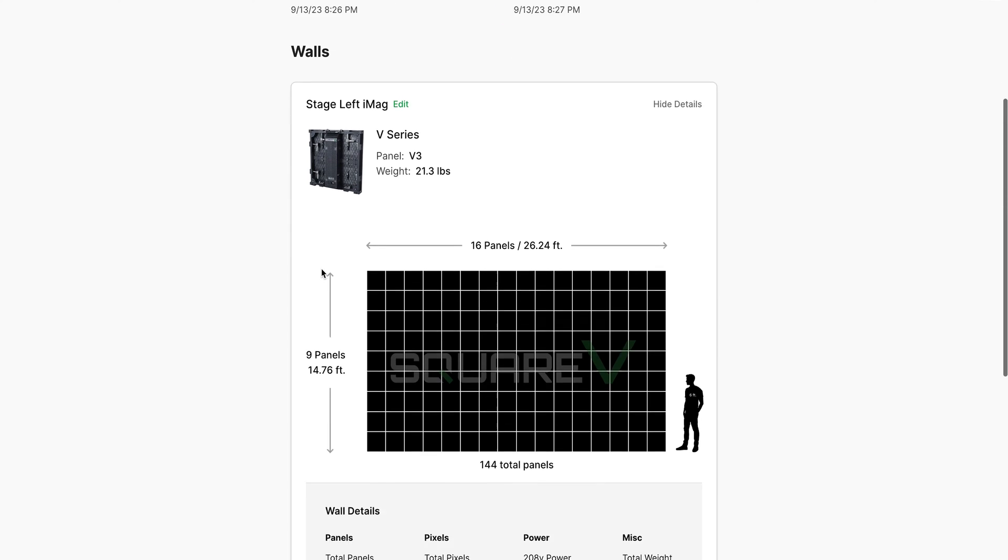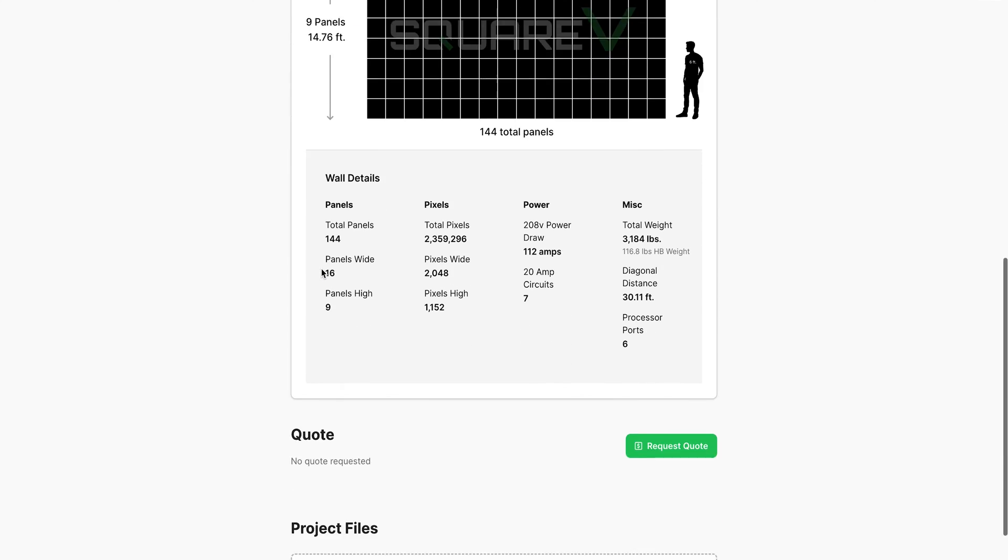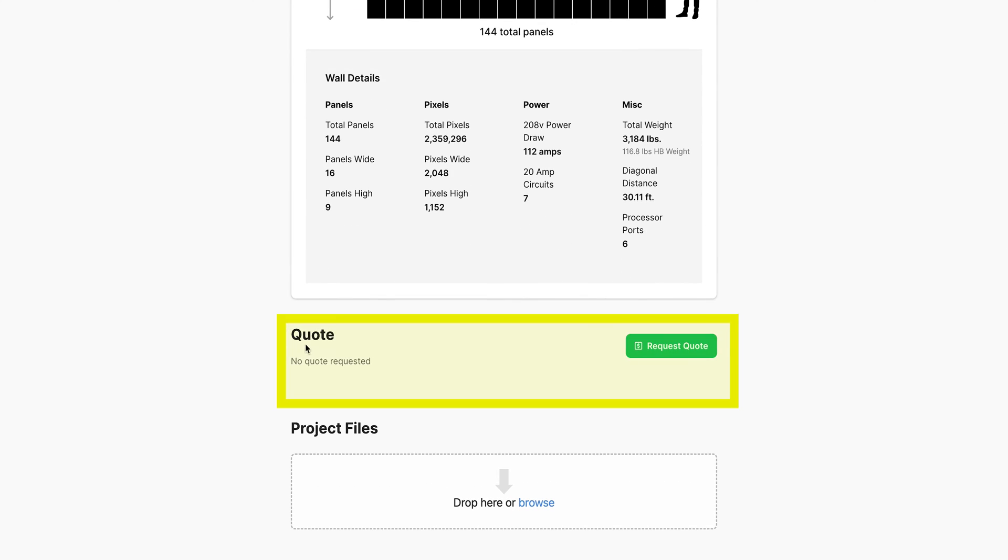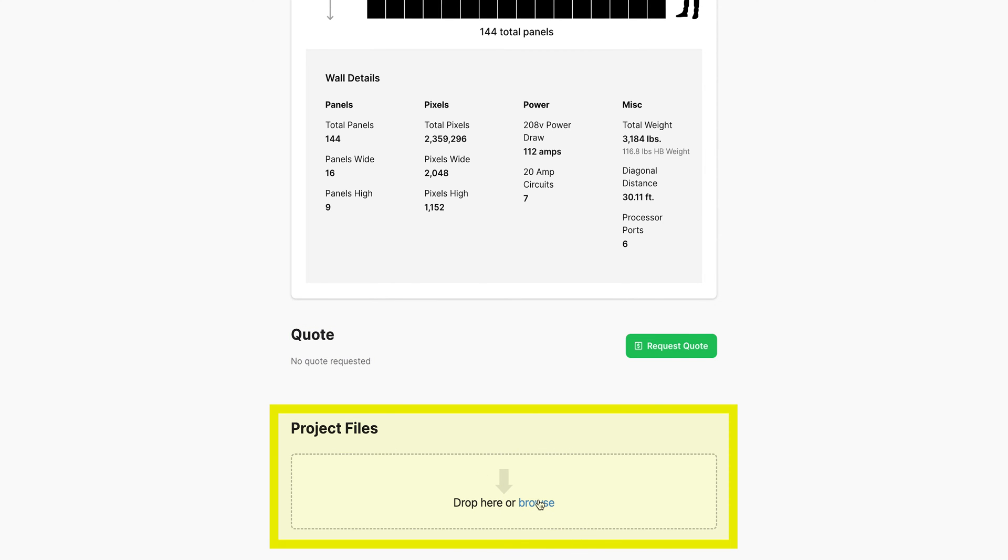If you scroll down, you'll see any quotes you've received here, and below that, you can click and add any files associated with this specific project.